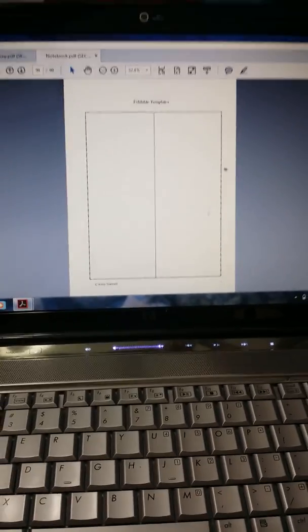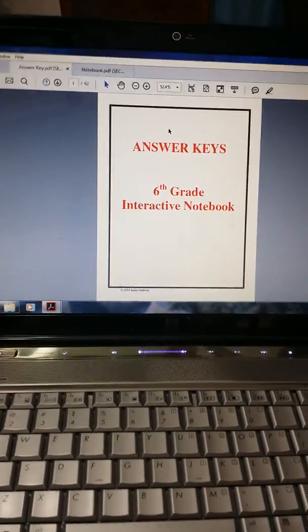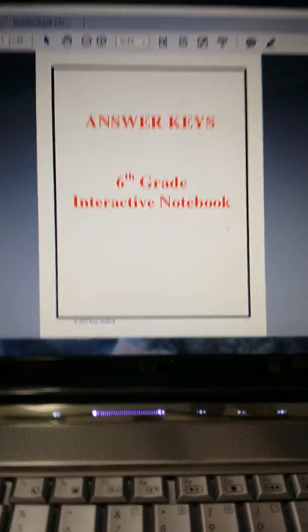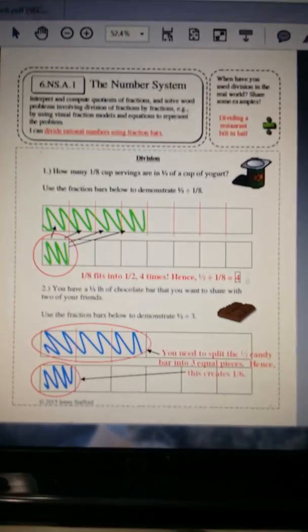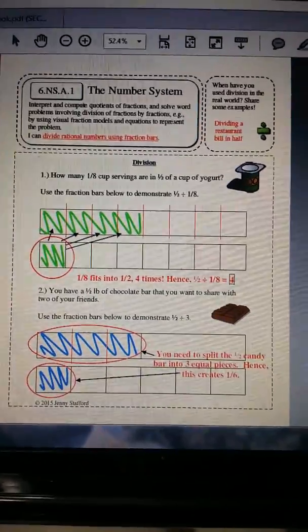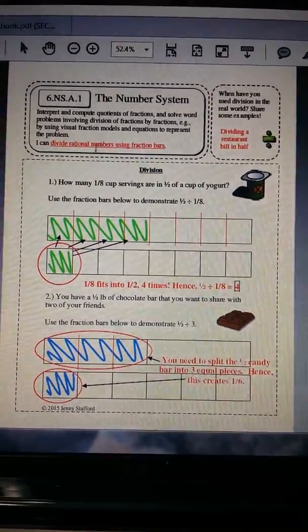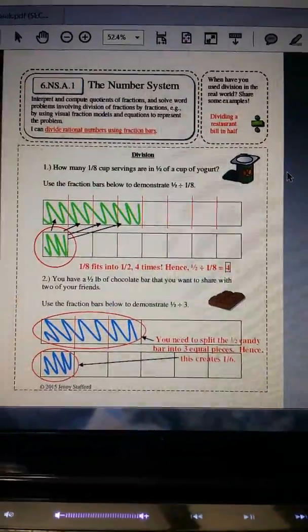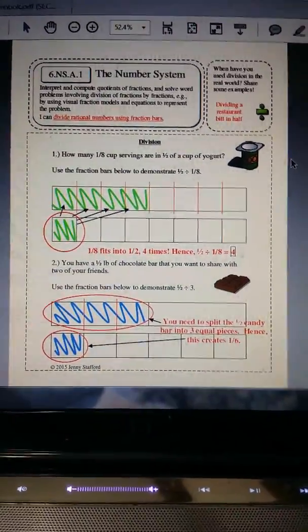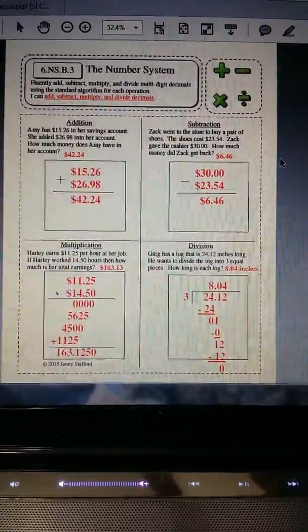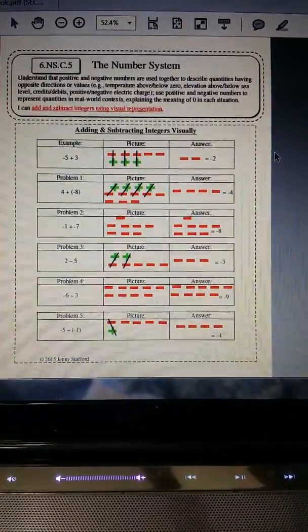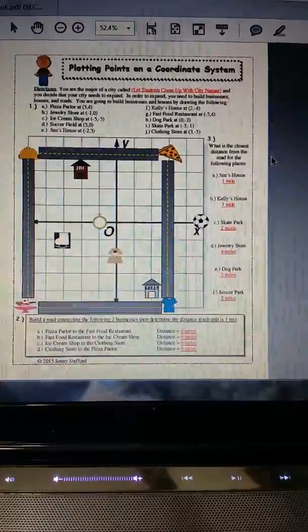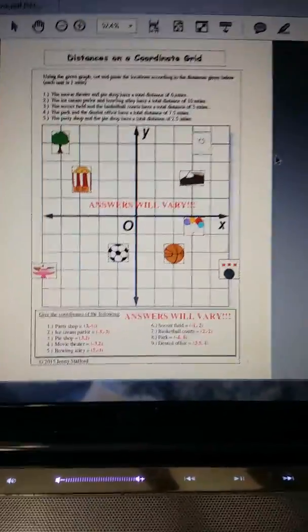And I just want to show you real quick the answer key so you can see how the answer key is set up. So again, I fill in the I can statements. You will see those right here. I fill those in. You can change them to anything that you like. And then just go through. You'll see I just answered all of the problems. And that's how it will look.